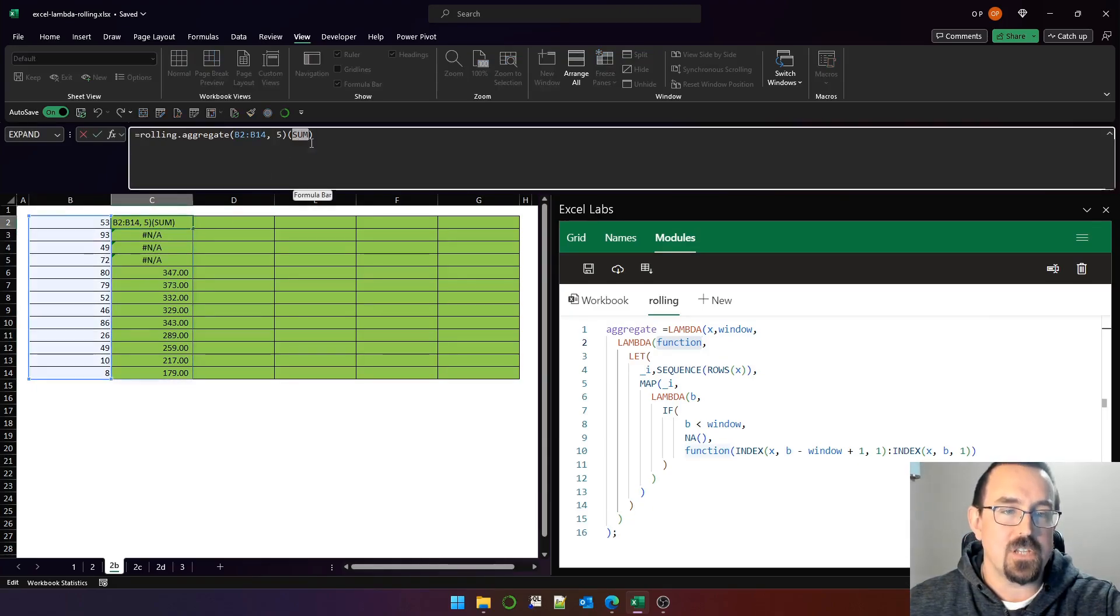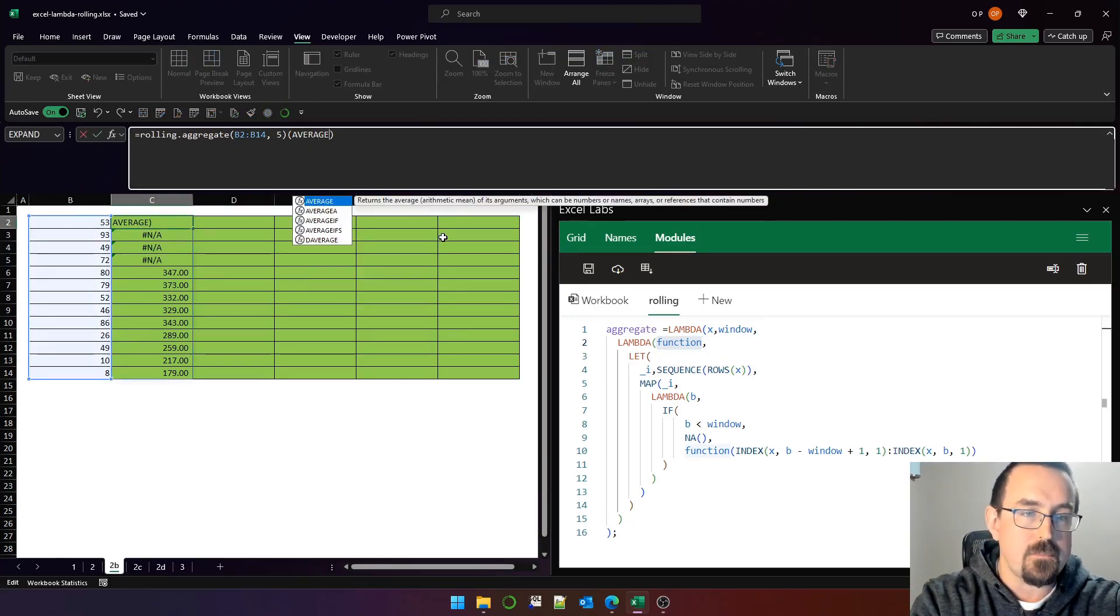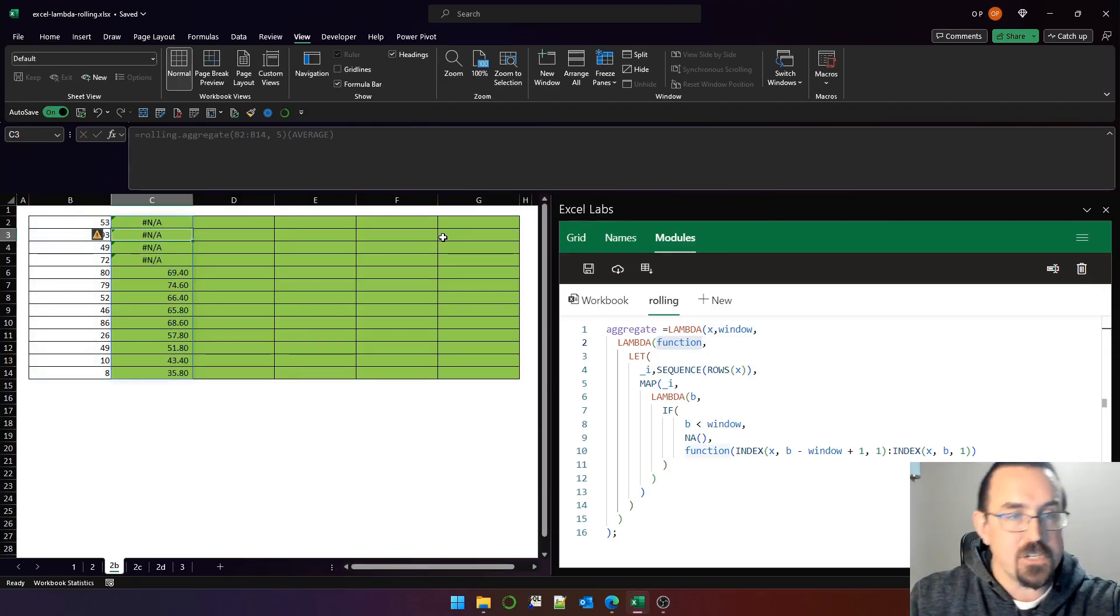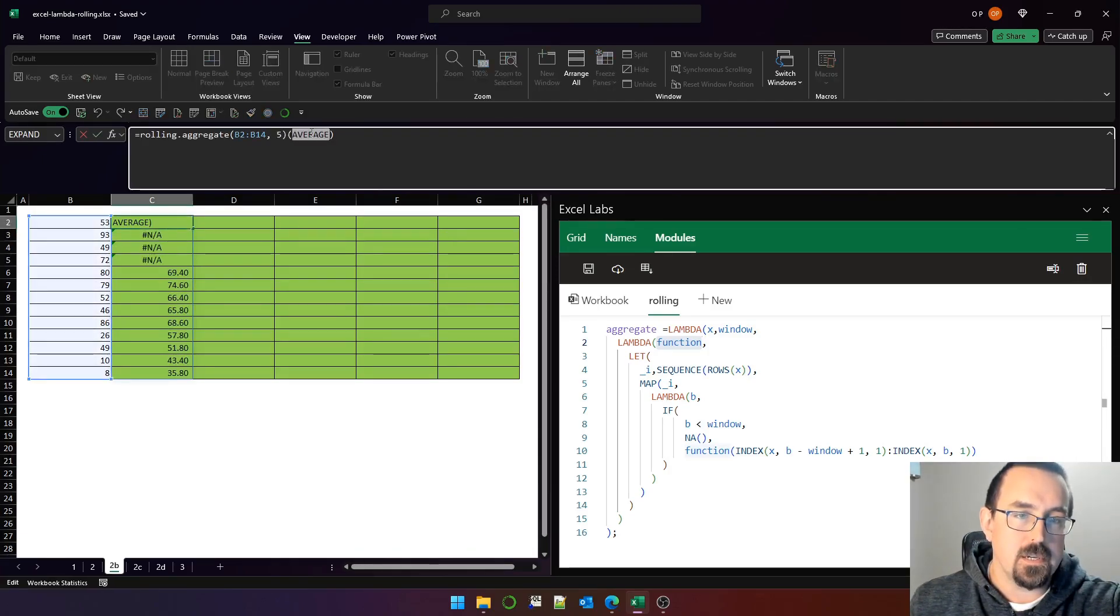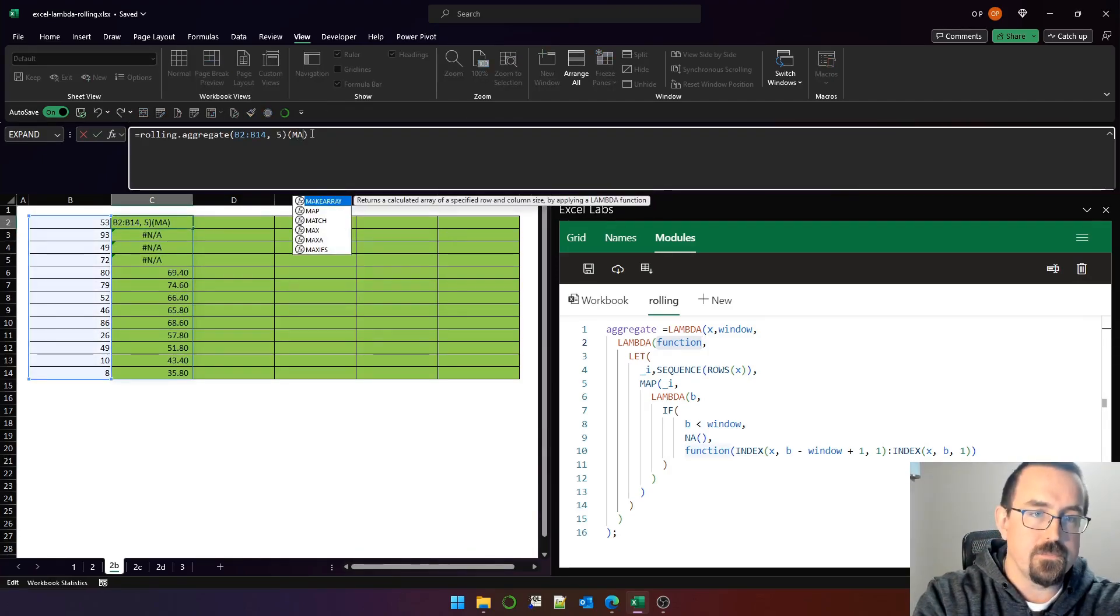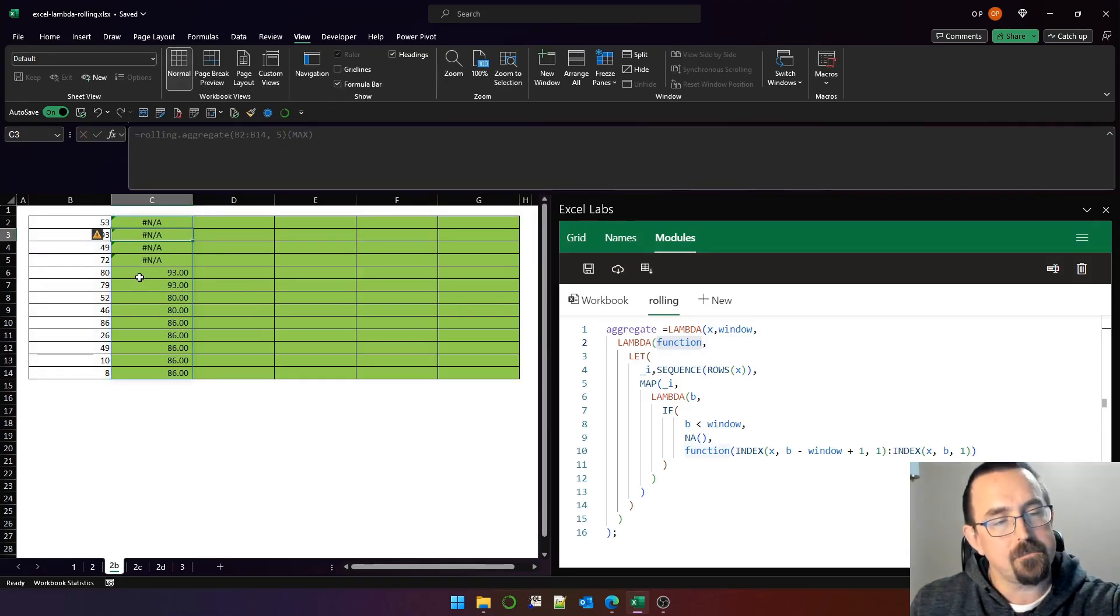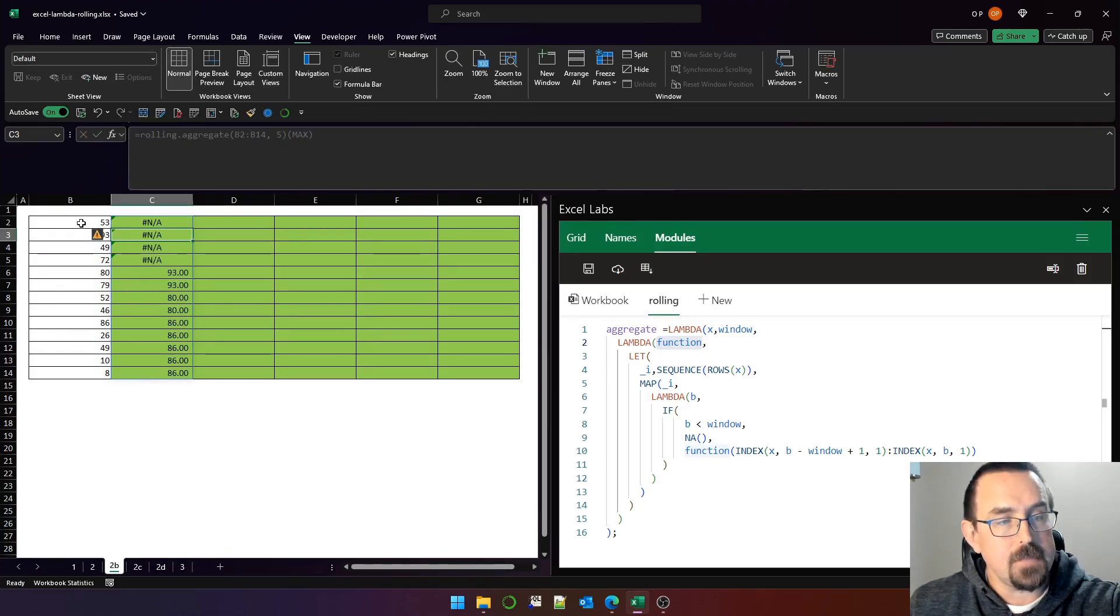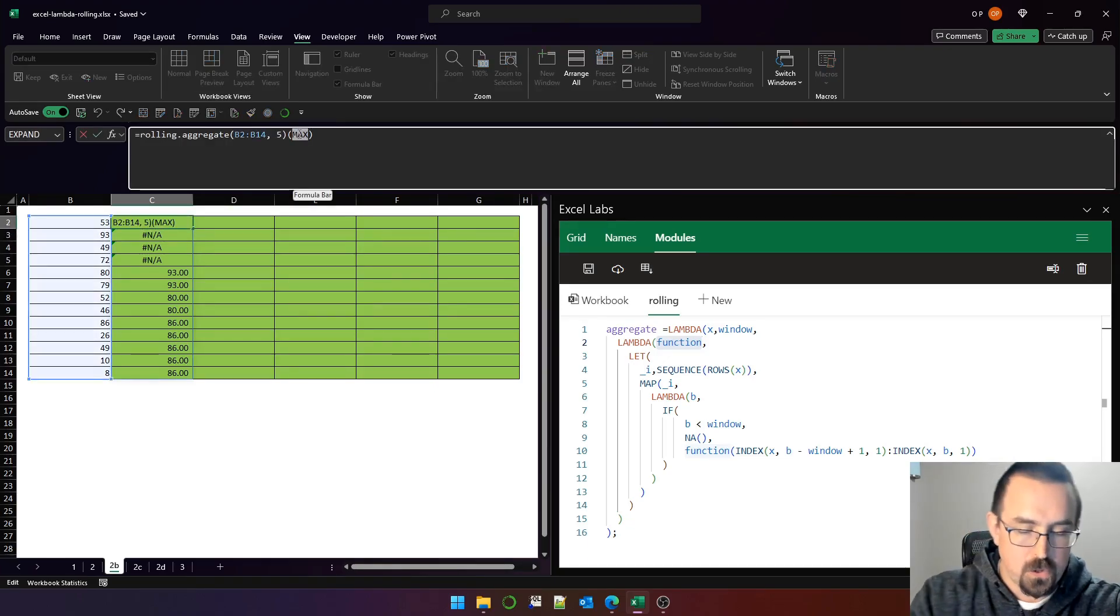Similarly, instead of sum, I can put average in here, and that's now a rolling average. Or I can put, say, max, and that's a rolling max, and so on. So let's have a look at how that works. Let's change it back to sum because that's easier to talk about.